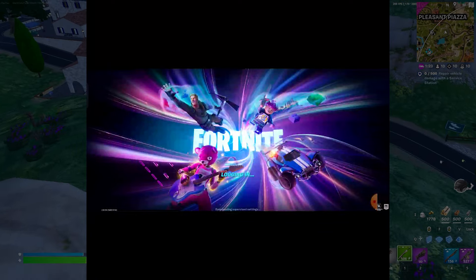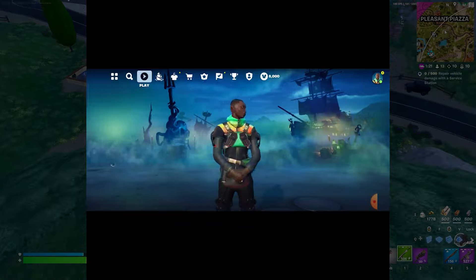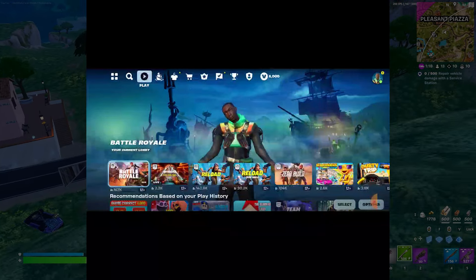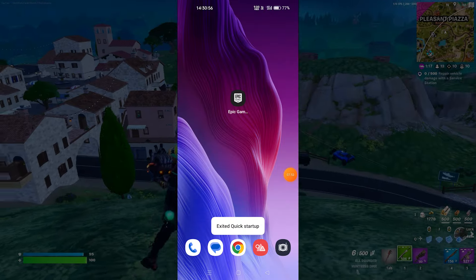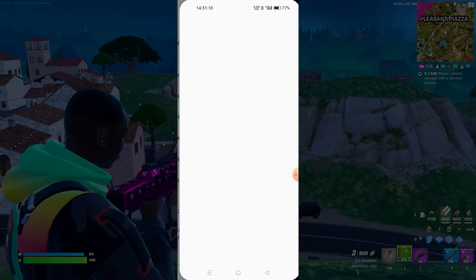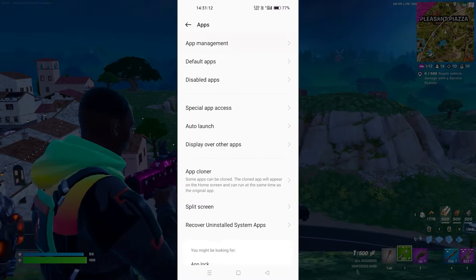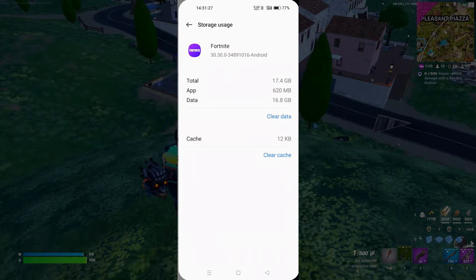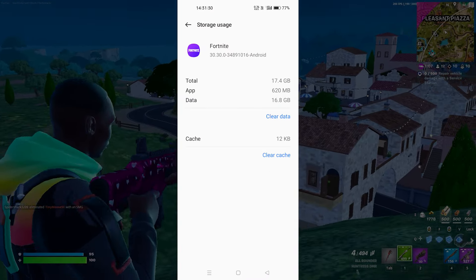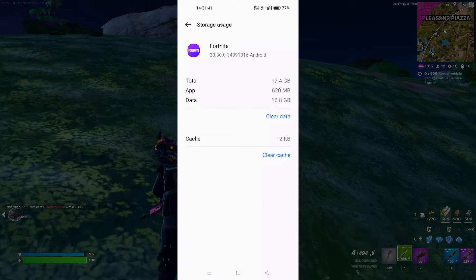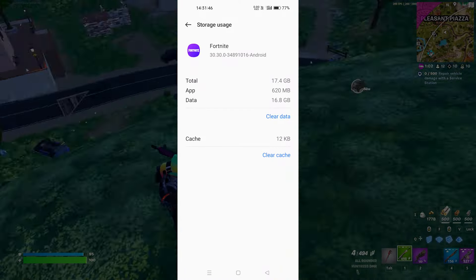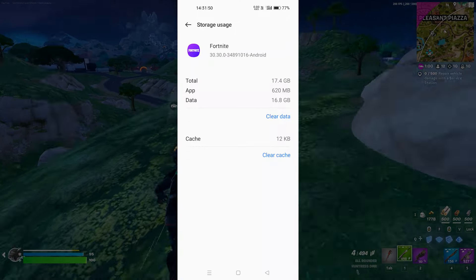If this doesn't help, go to your settings and scroll down. Find your apps, go to app management, and find Fortnite. Go to storage and make sure you click on clear data and clear cache. Then restart your phone and try to log in again — I'm pretty sure it's going to fix your problem.